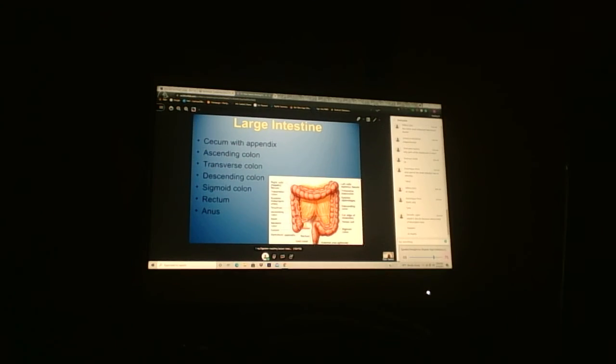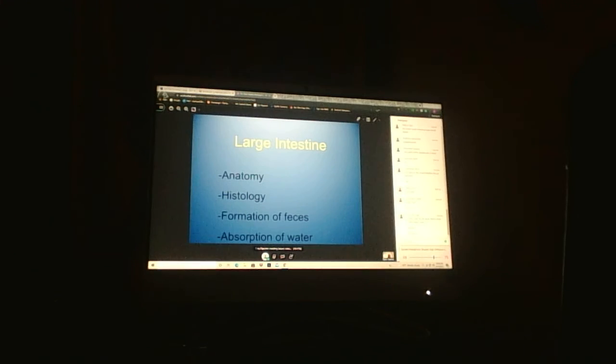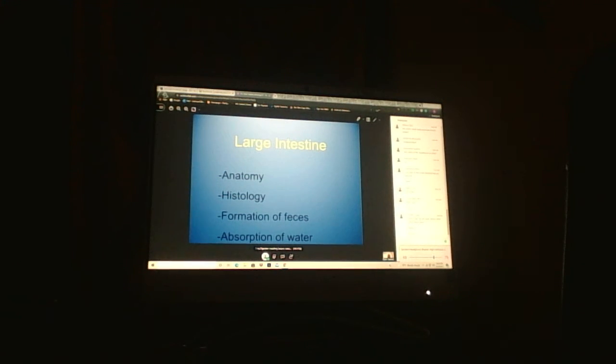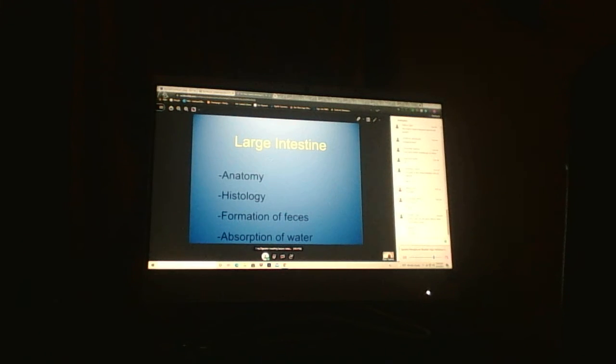We talked about peristalsis and segmentation. Peristalsis is just movement. Segmentation is churning the food so there can be more absorption or more contact for chemical digestion.